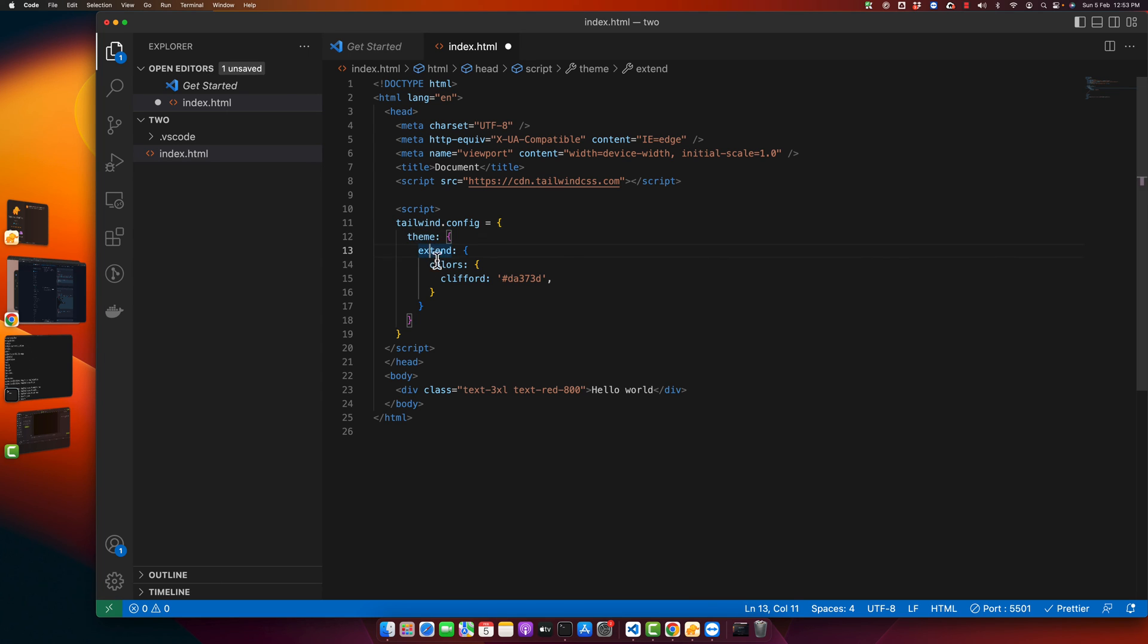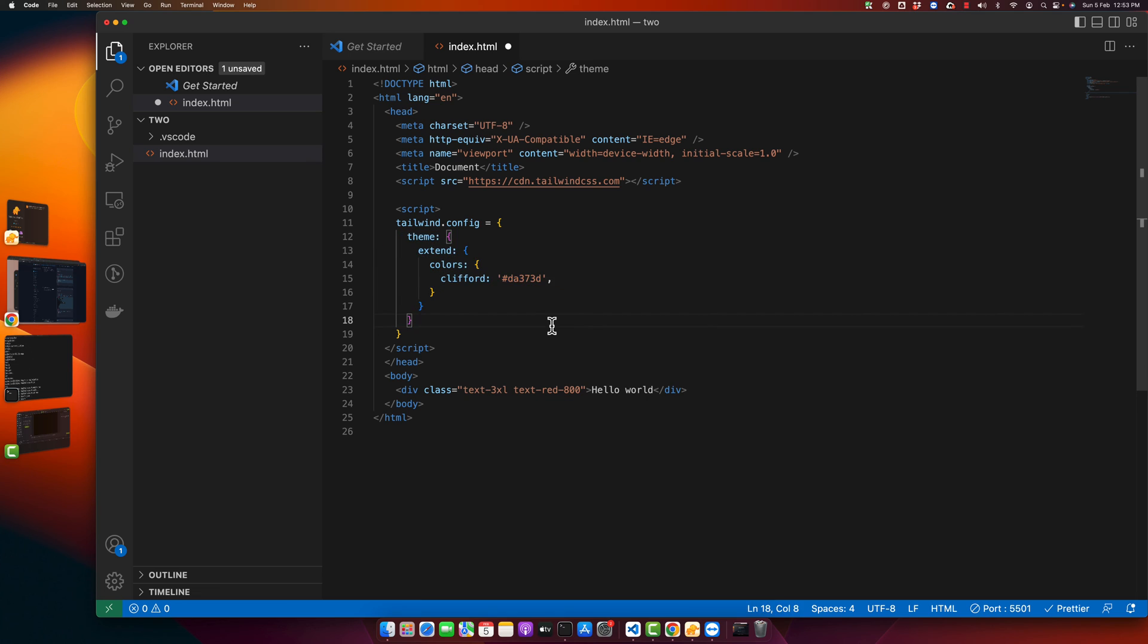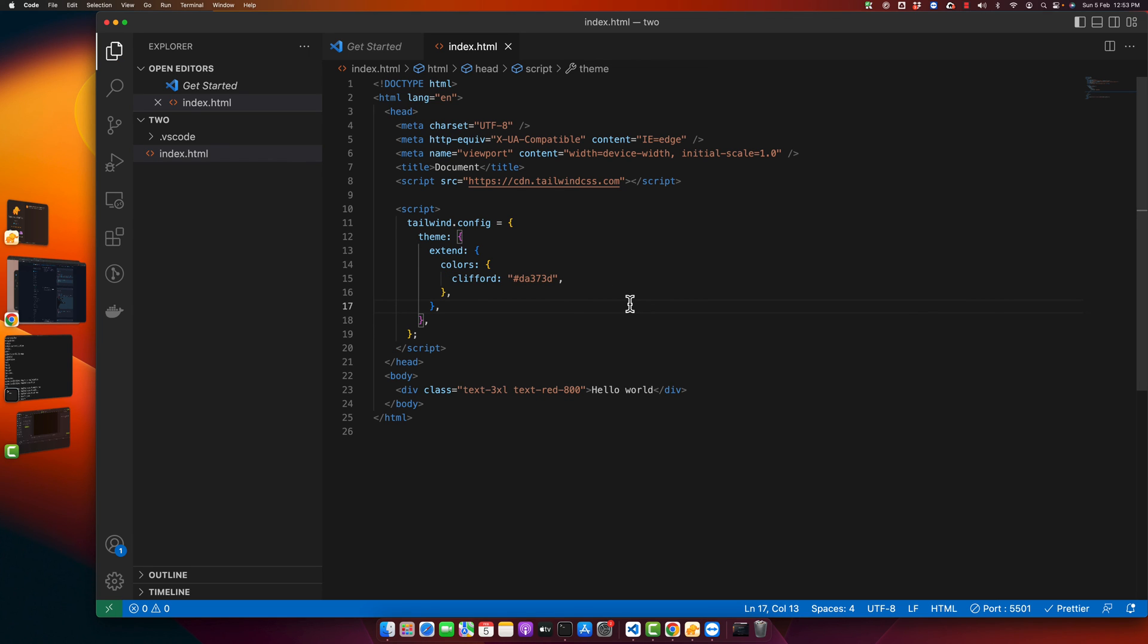theme, extend, colors, and I have extended my theme in this way. So this is how you can customize your configuration of Tailwind CSS if you are using CDN. This was a short video about how you can